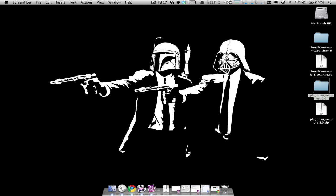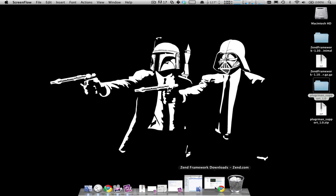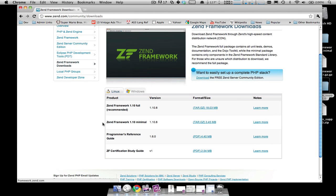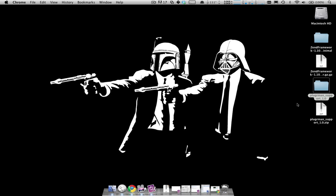In this recording, I'm going to show you how to get Pluggerman to start debugging an already existing Zen Framework AMF API. You'll need two downloads to get started. The first download is the Zen Framework from Zen's website. For this example, I'm using the Zen Framework 1.10 minimal download. You'll also need the Pluggerman support 1.0 zip file that you can get from the Pluggerman.com website.